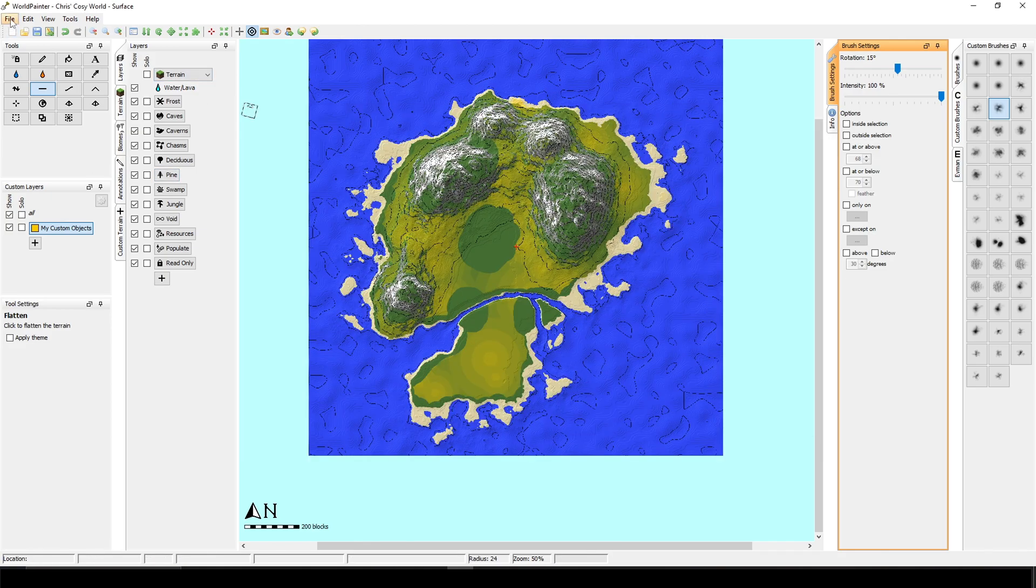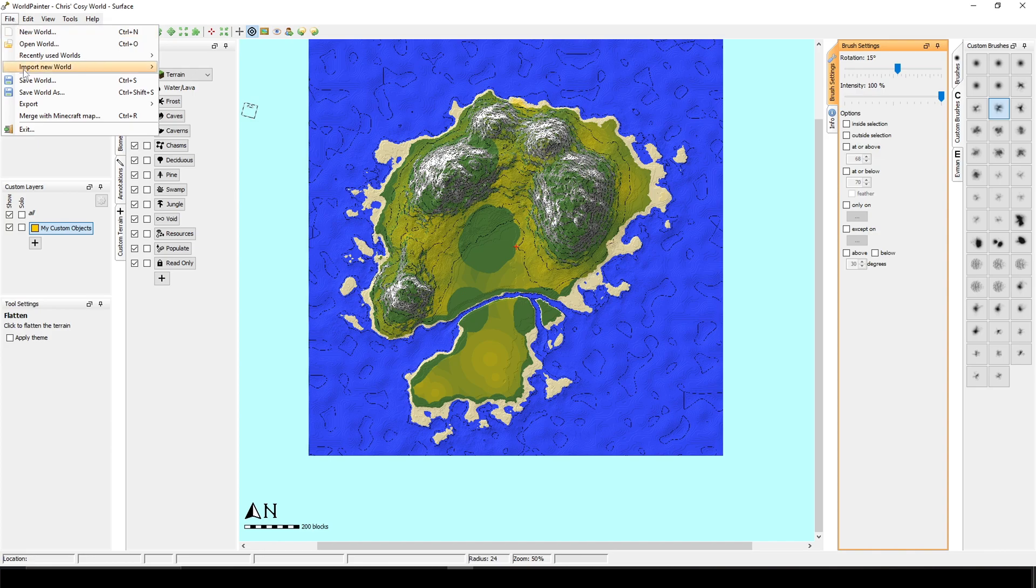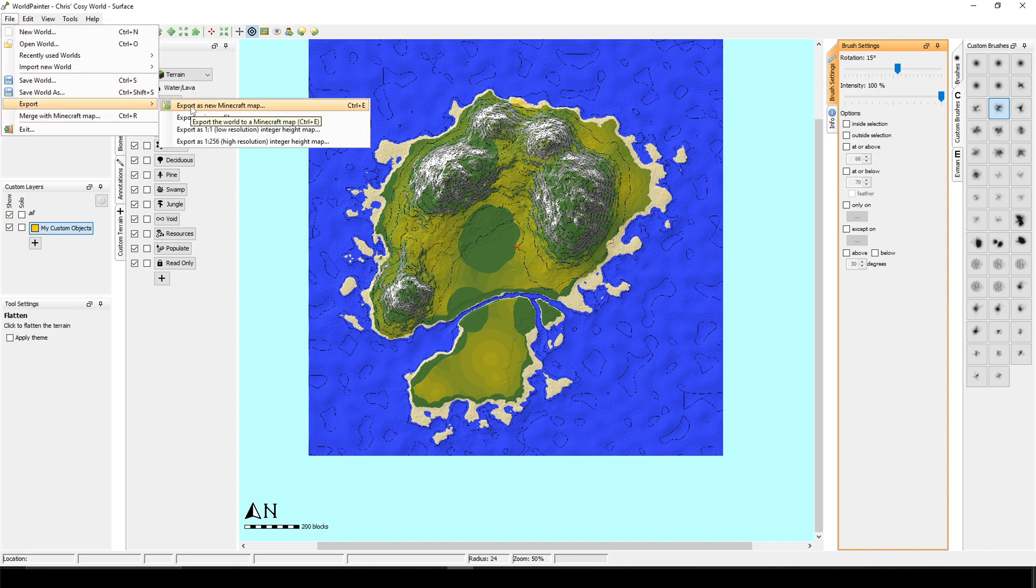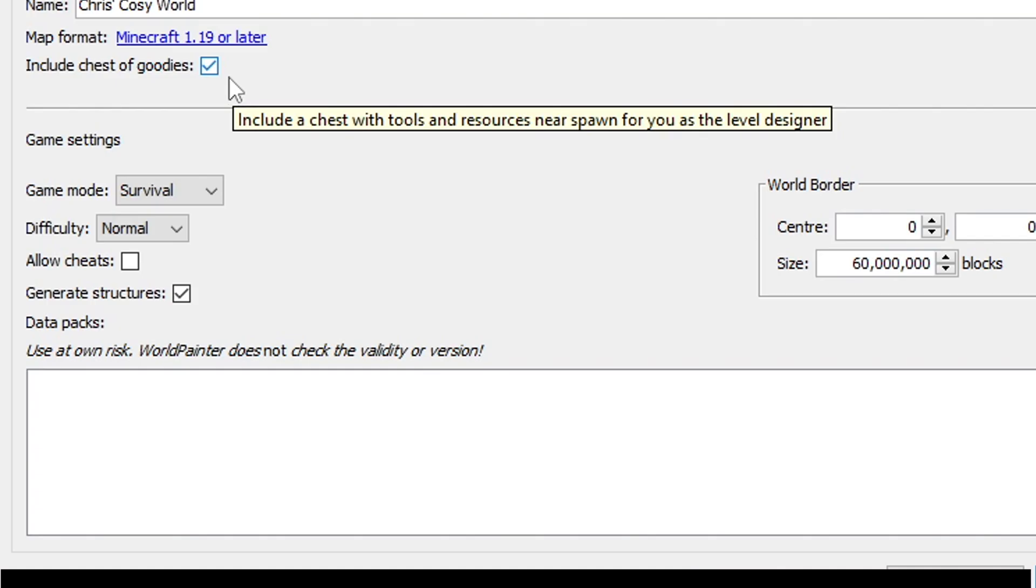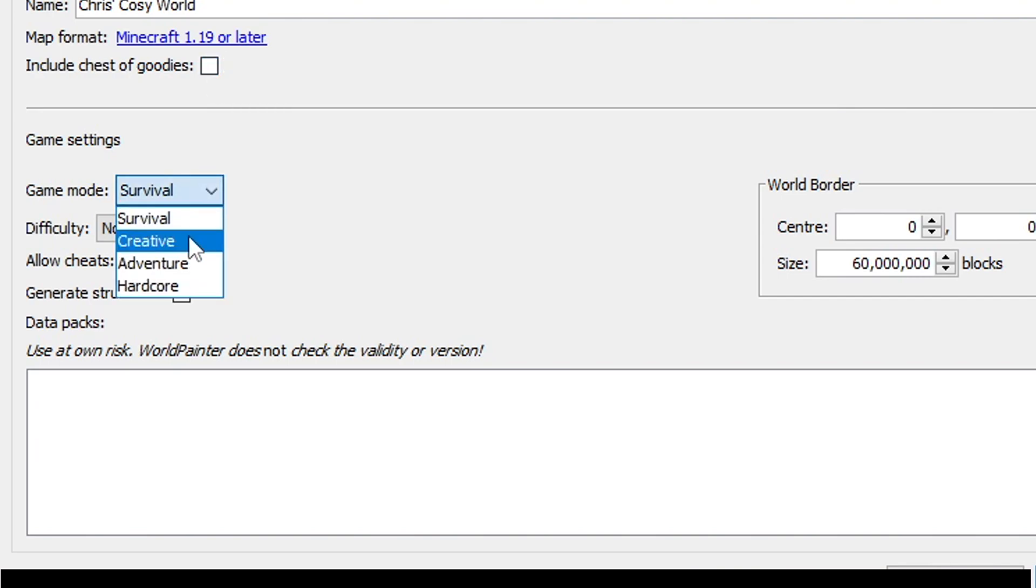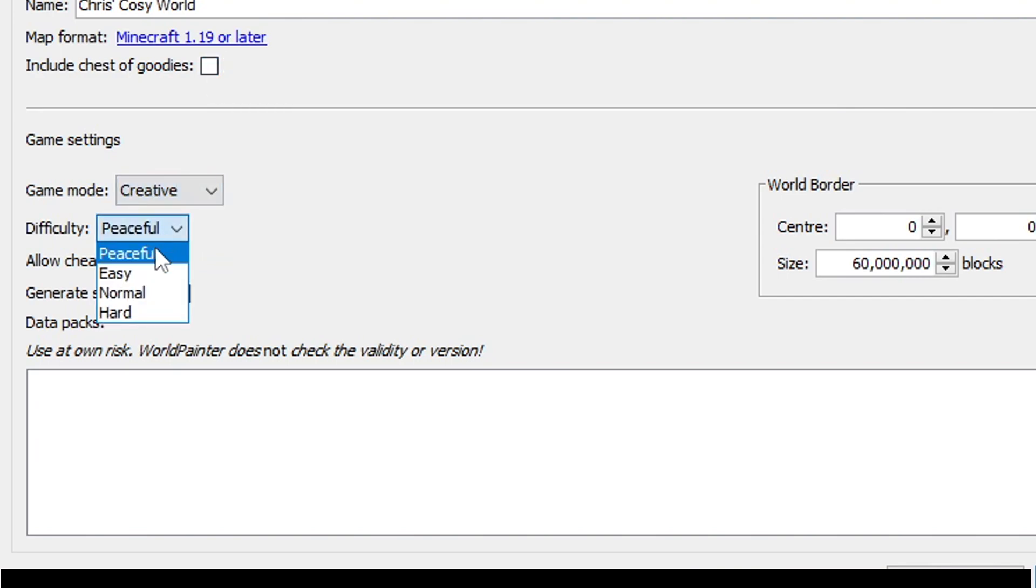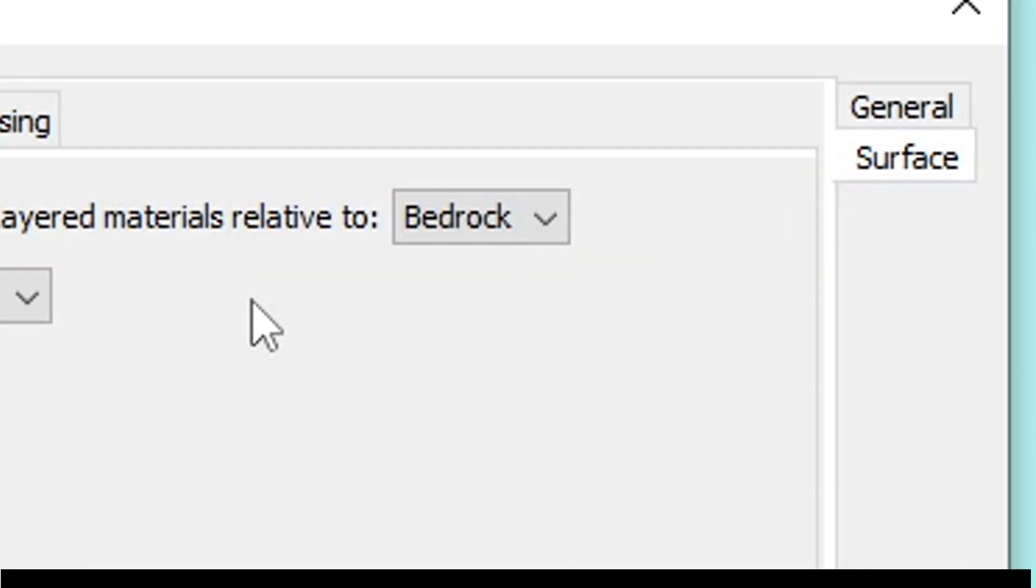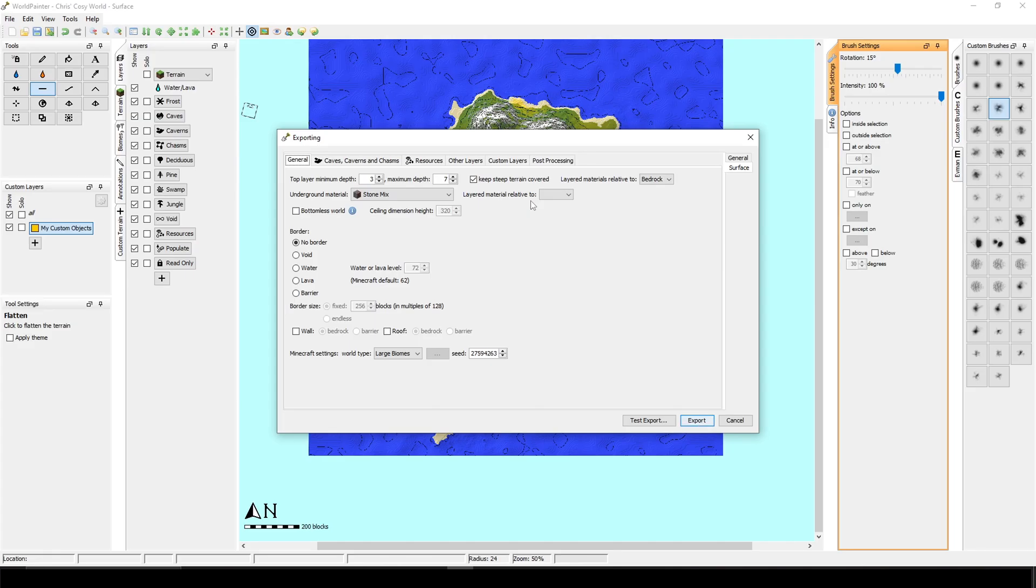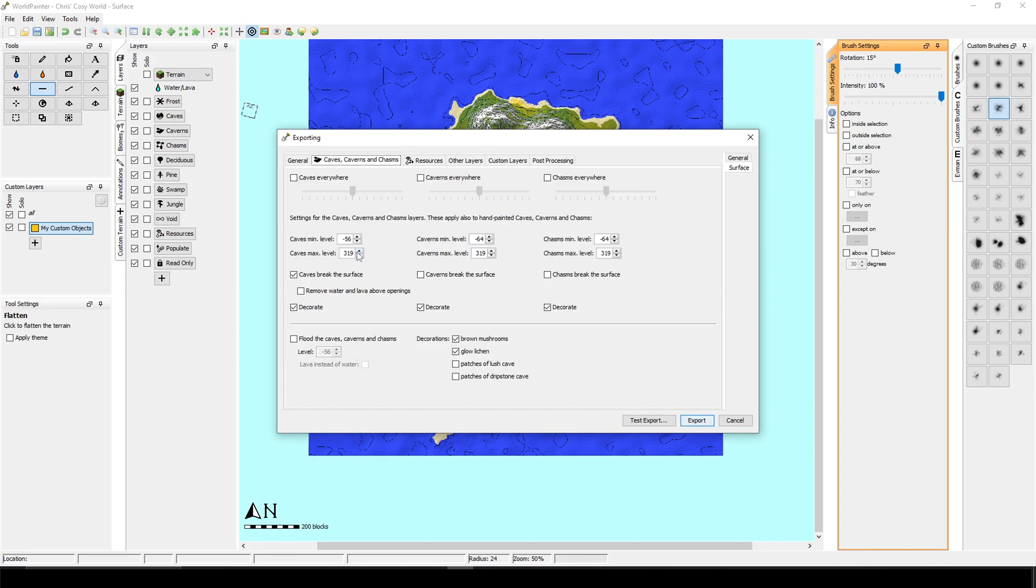Okay, so the final step is exporting the map. You have to click file, export and export as a new Minecraft map. You have to untick the include chest of goodies. You have to select creative. You have to select peaceful. And you also have to click surface because WorldPainter usually generates little lava and the water holes in the ground, which will make your FPS hit the ground. So you have to get rid of those. So what I'm usually doing here is just setting everything to zero.